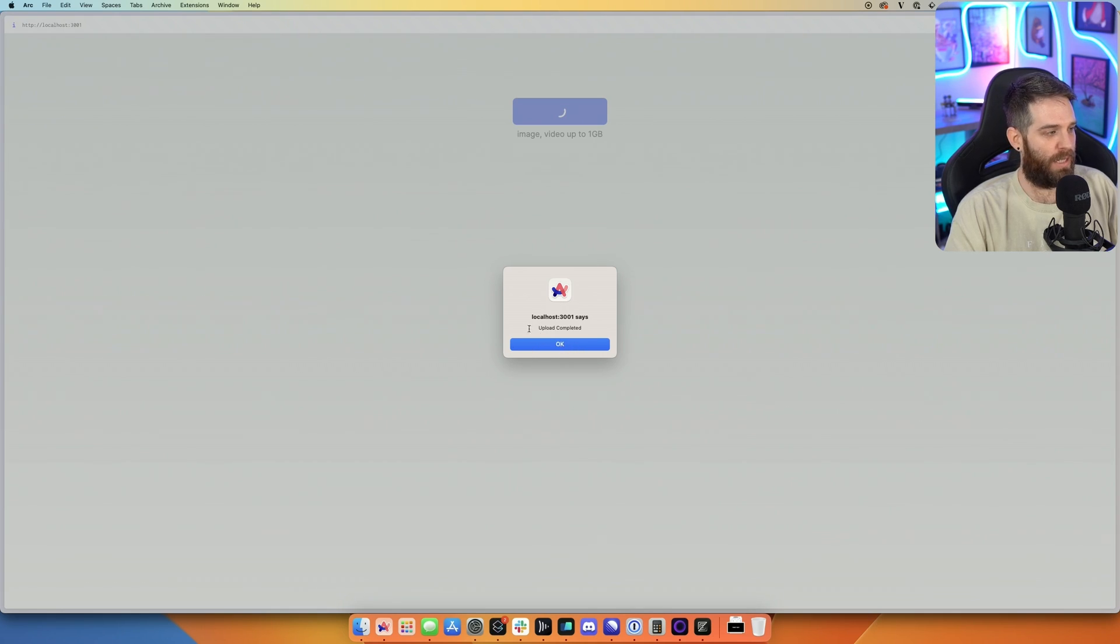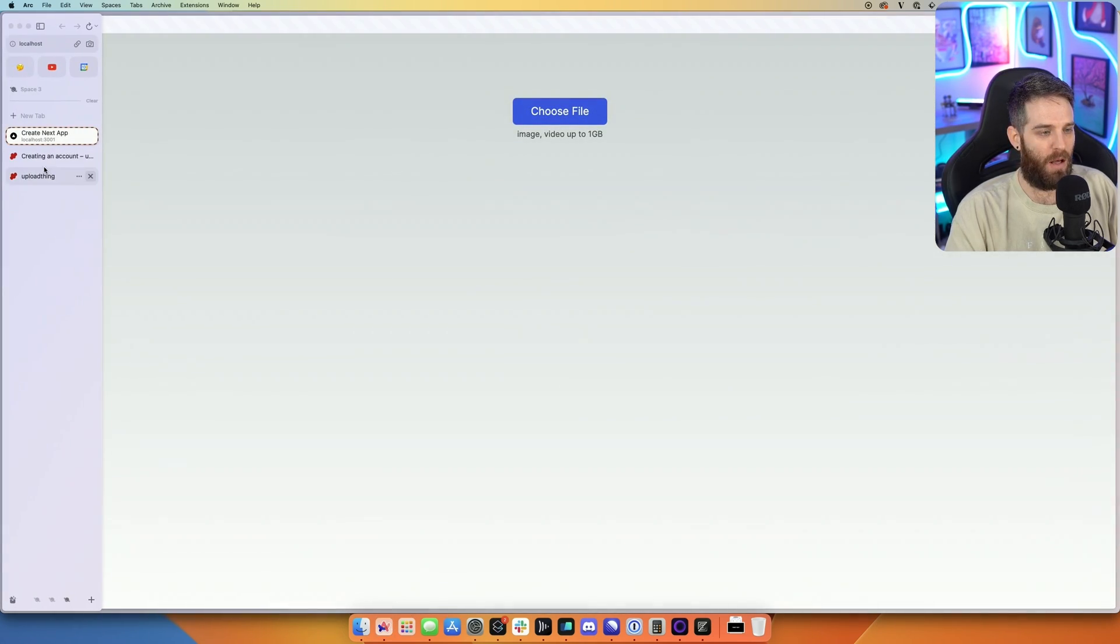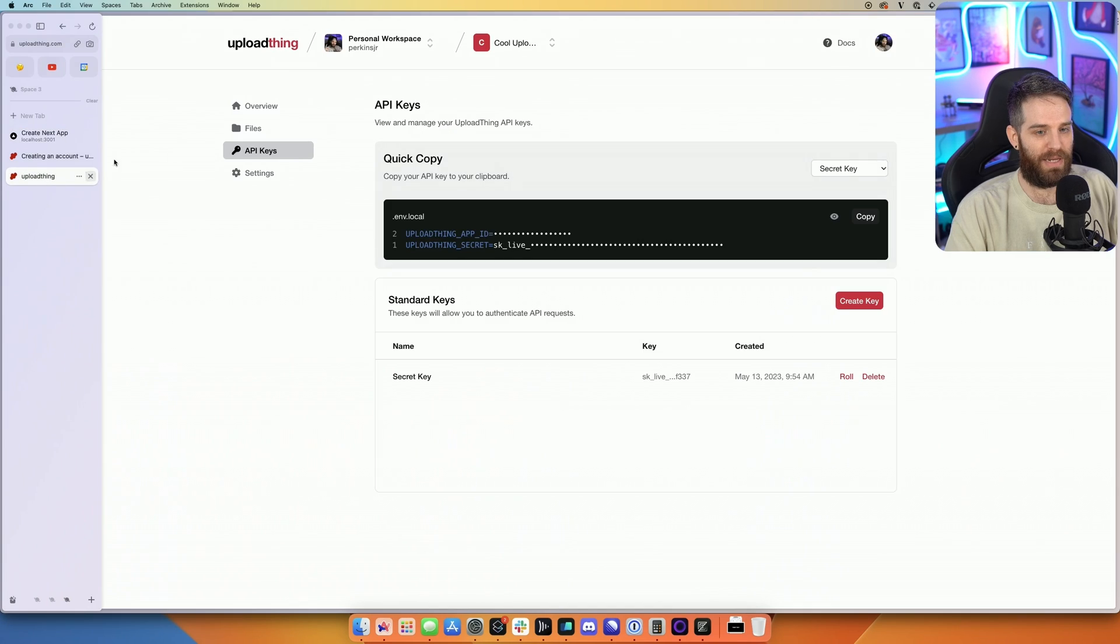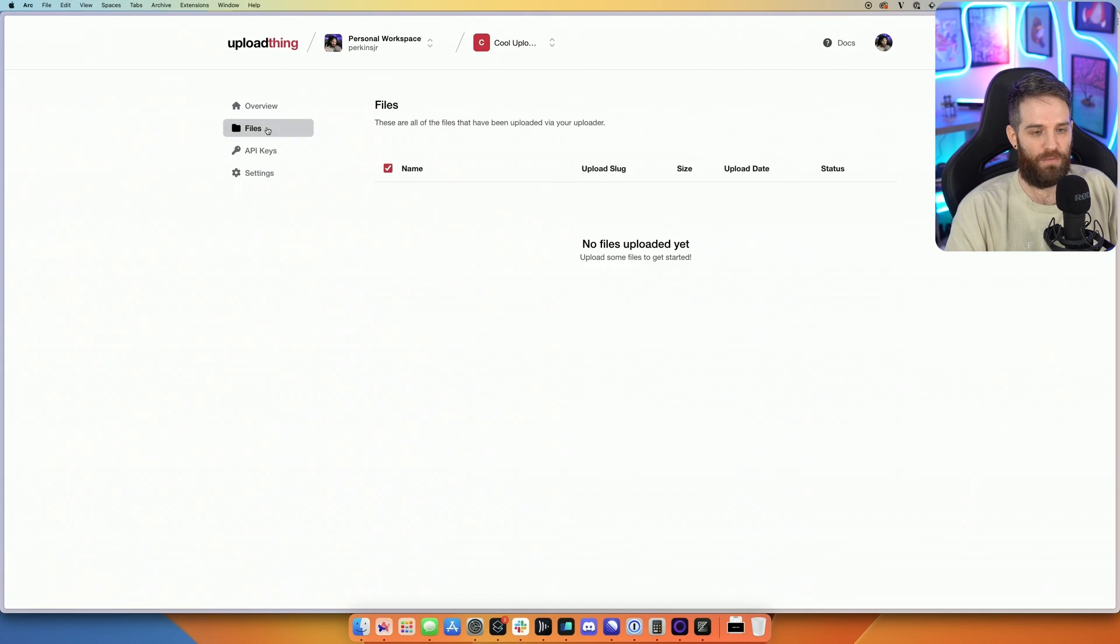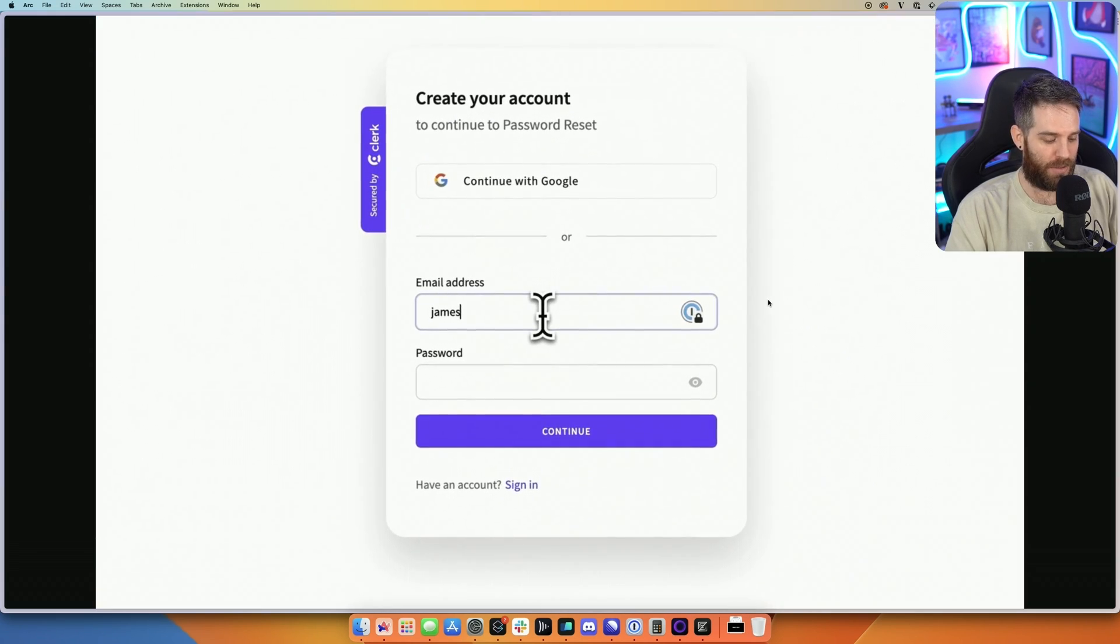We've got an alert here. Upload is completed. So if I click OK, I should be able to go to our UploadThing dashboard now. Go to files. And now you can actually see this file is uploaded. I can click on it. And I can actually see the file. And it actually works.